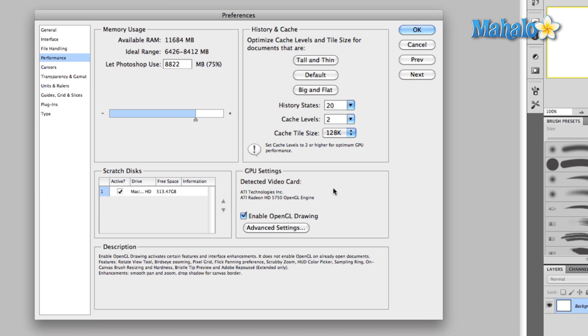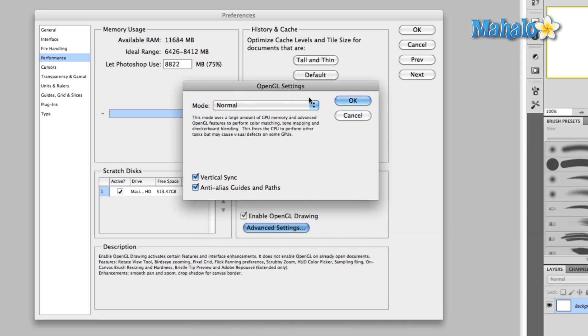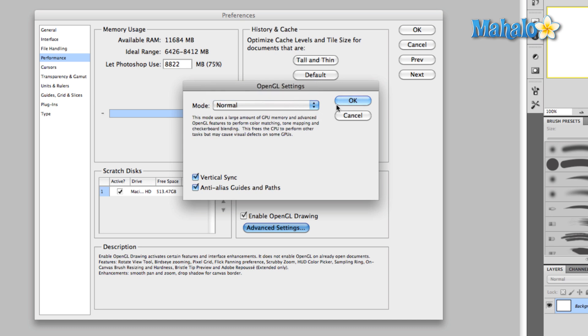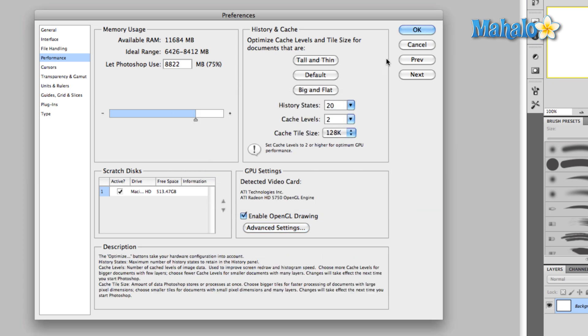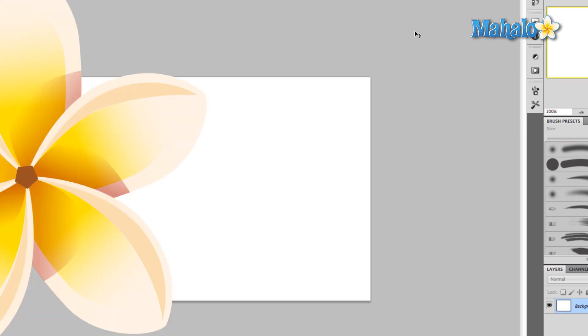The other thing to note is video cards today are getting extremely advanced, and each video card is essentially a mini computer. It has its own processor, it has its own RAM, so you want to make sure that you have an OpenGL compatible video card. Don't mess with the advanced settings. That's pretty much where we're going from here. Leave this on normal, hit OK, hit OK in the main panel, and that's it for the performance menu.